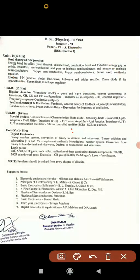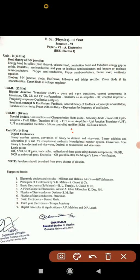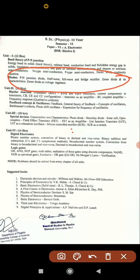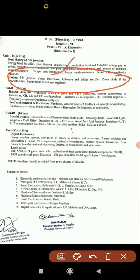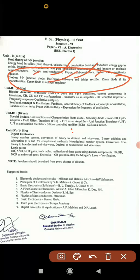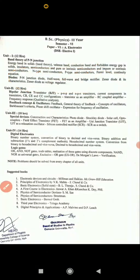In Unit 1, if you are going to attempt one long answer, it is better to prepare diodes: half wave rectifier, full wave rectifier, bridge rectifier, Zener diode as voltage regulator, and p-n junction diode. There are three to four questions available, and compulsory one question will be framed in the examination.